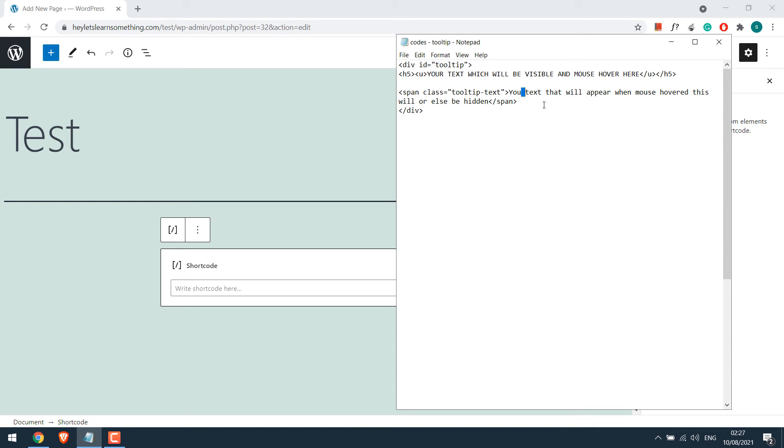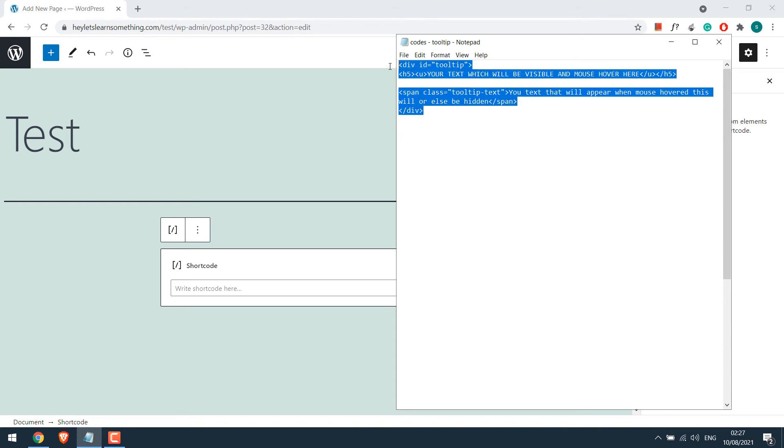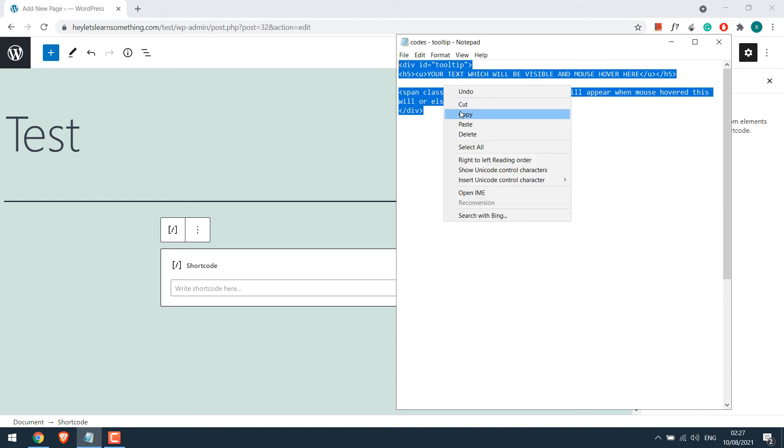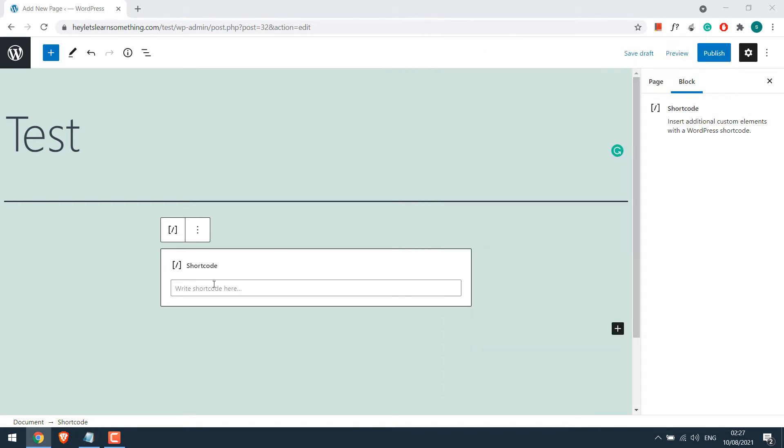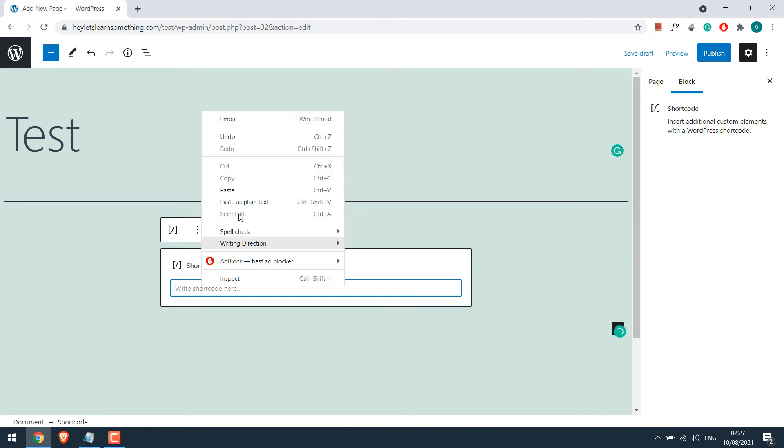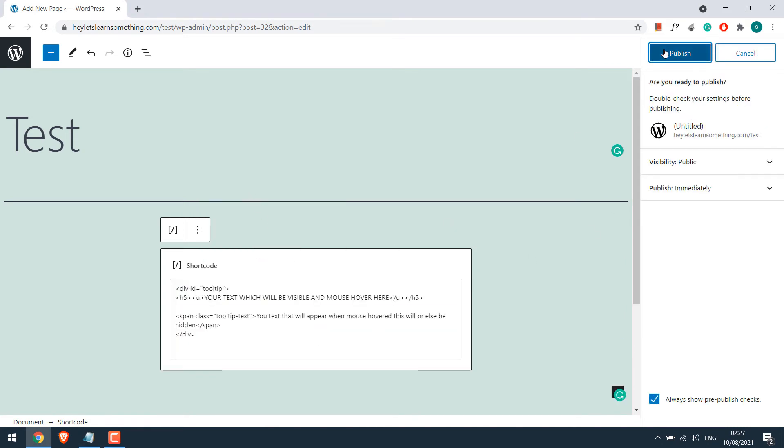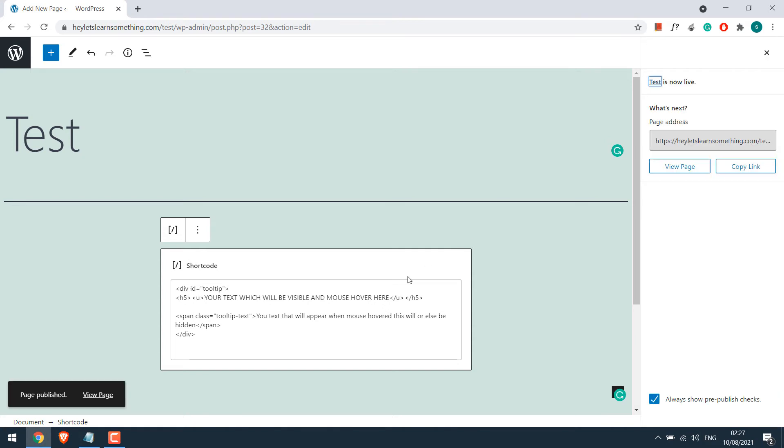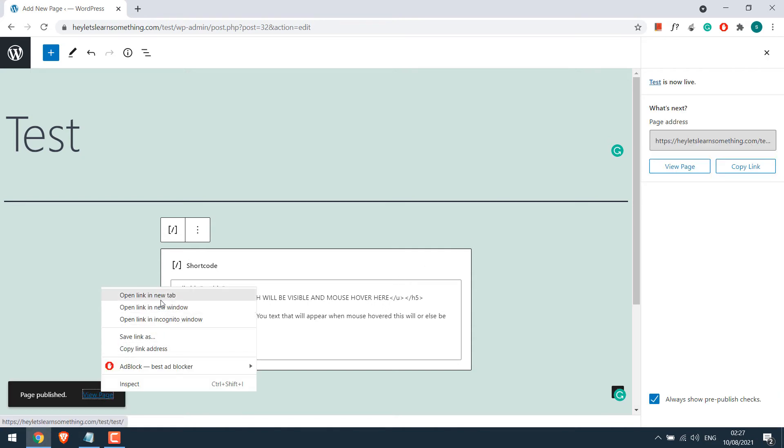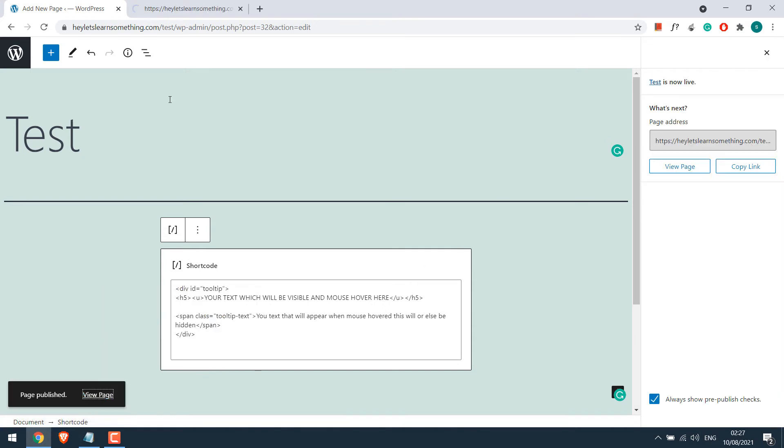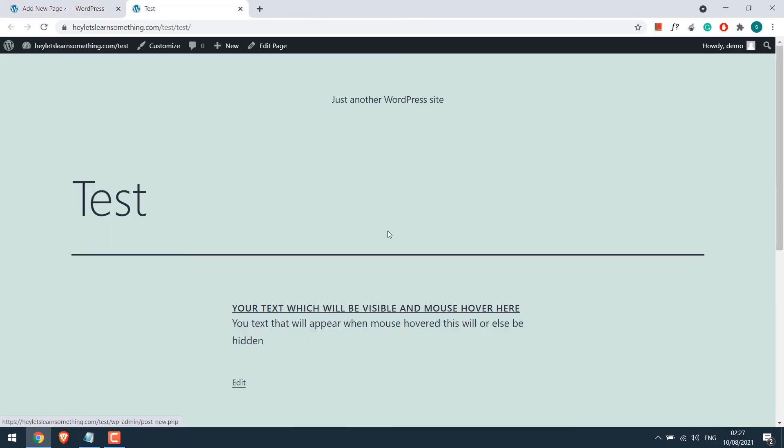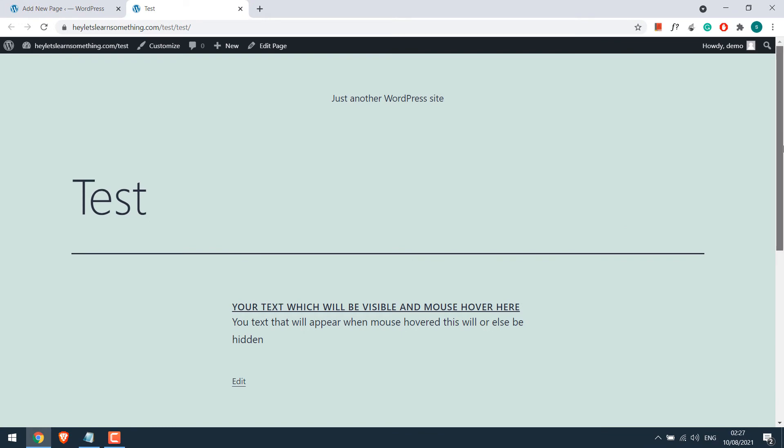Anyway let's demonstrate. Let me copy this and paste it in the shortcode. And publish. Now if I view the page, nothing really happens.